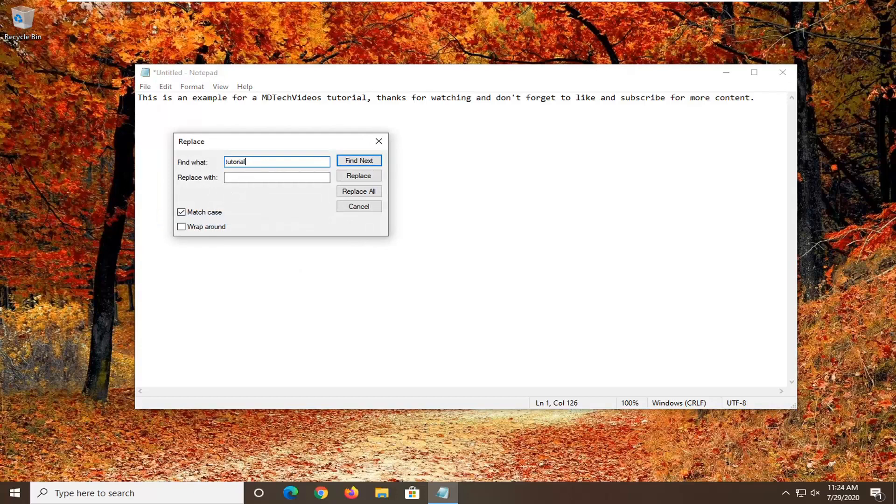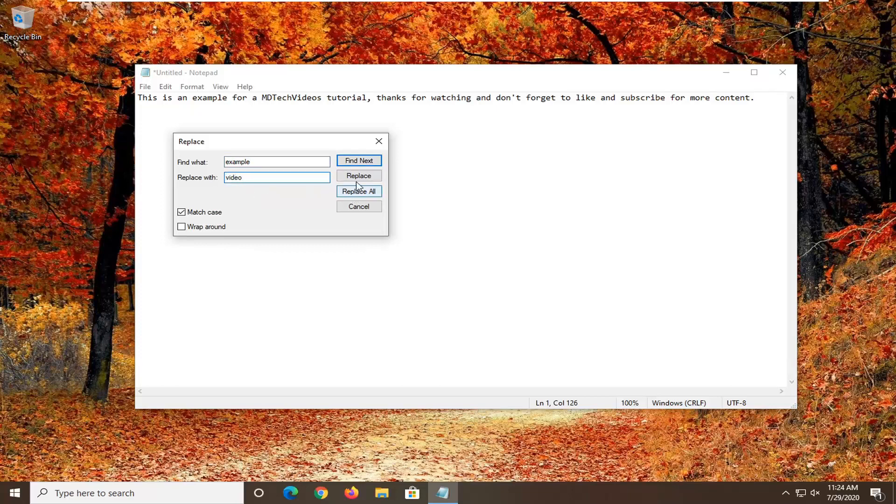Let's just swap out the word example with the word video and then select replace, or you could select replace all for all instances that are found in the Notepad file.